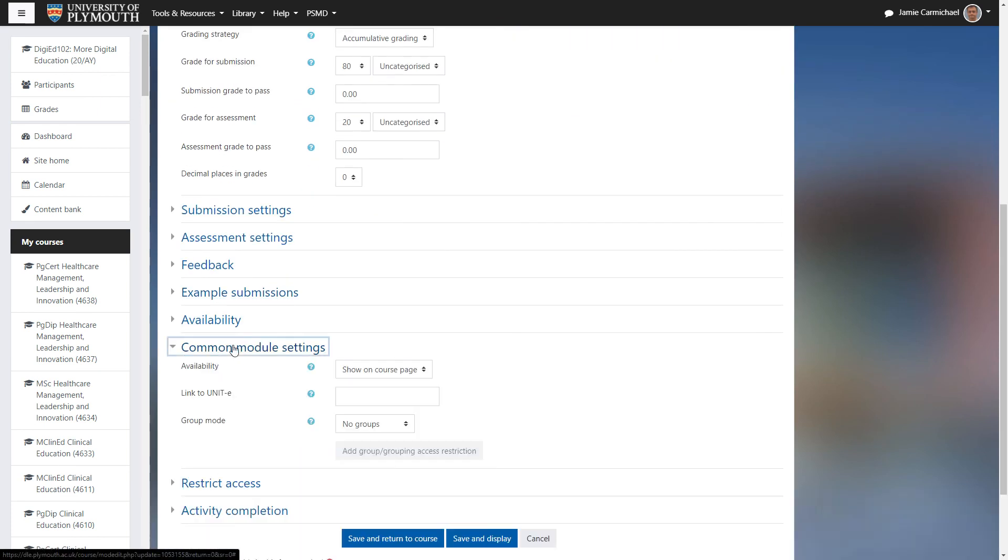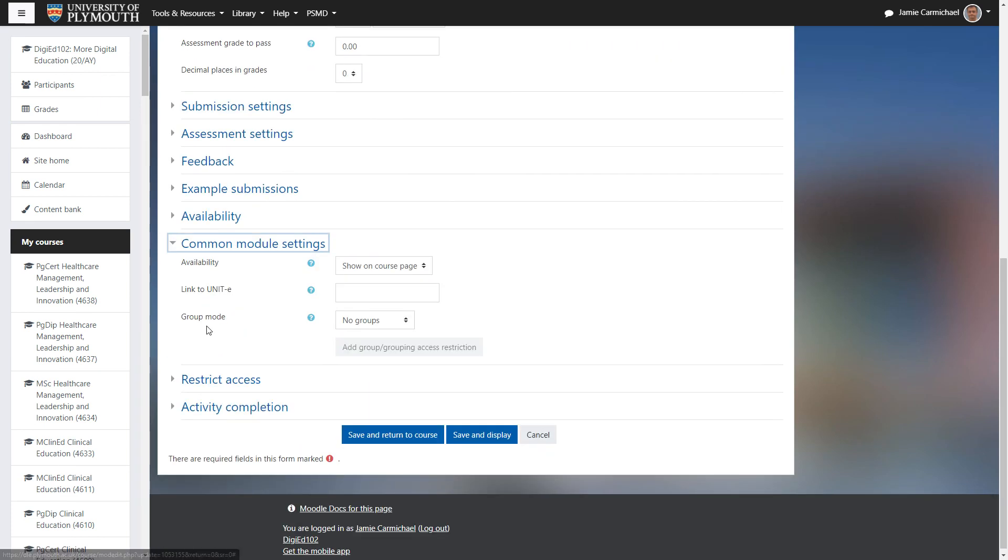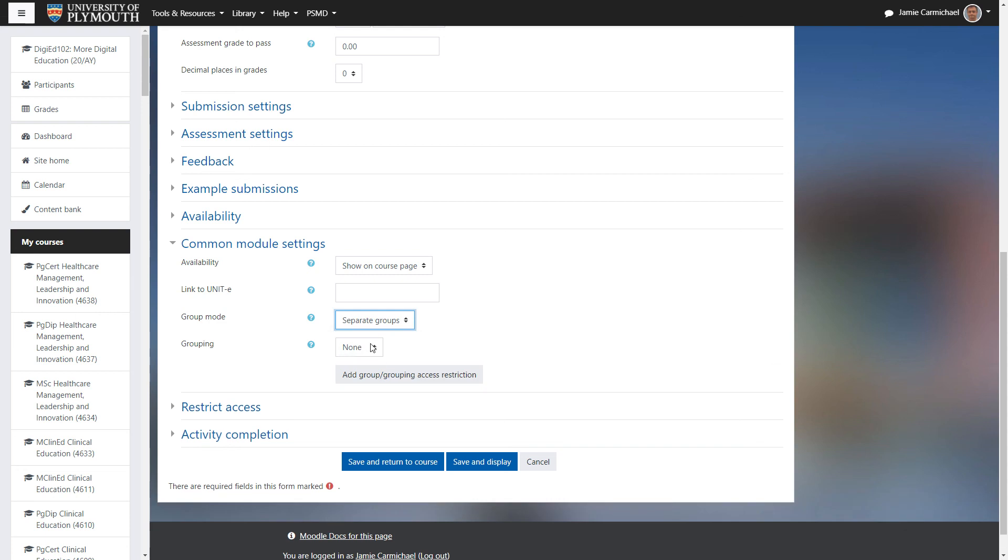Come down to common module settings, group mode, separate groups, team B. We'll add that access restriction.